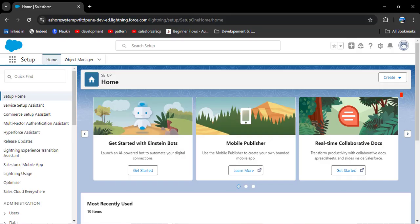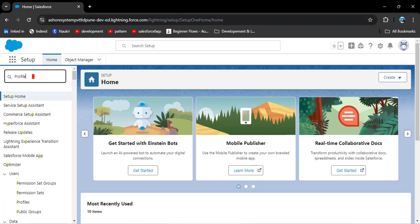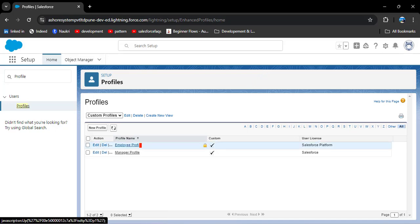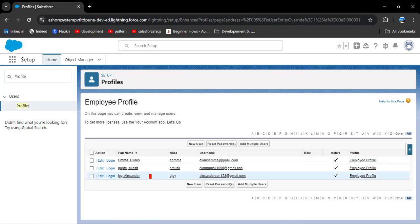Let's jump to the org and I will demonstrate how to create permission sets and assign them to users. First I will show you the custom profiles I have created — the video link on how to create custom profiles is given in the description box. As I click on the employee profile and then view users, I have three users there.